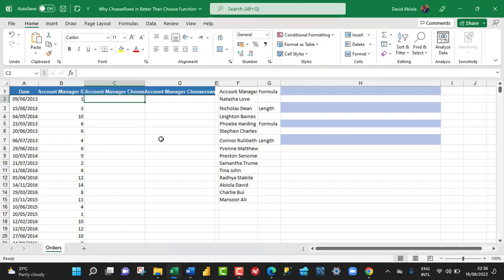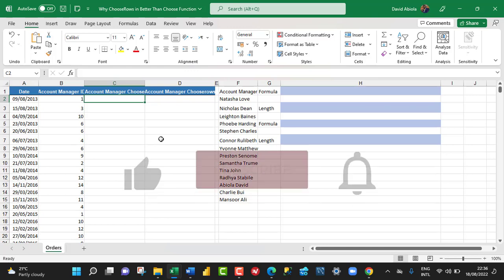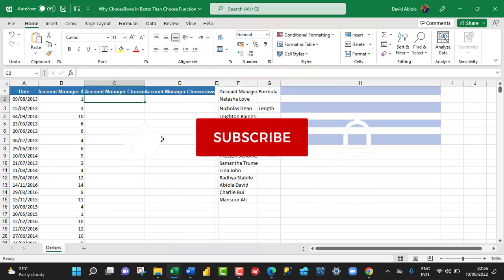Hello and welcome to this Excel tutorial. In this Excel video, I'm going to show us why the new ChooseRows function is better and faster than the old Choose function. So let's get started.